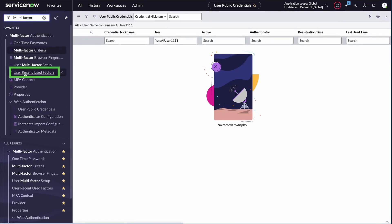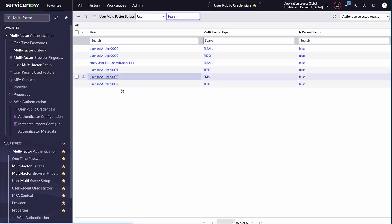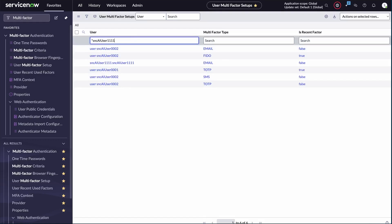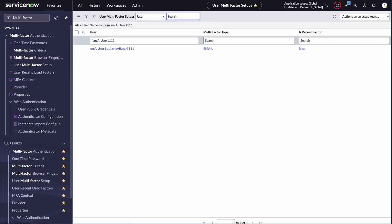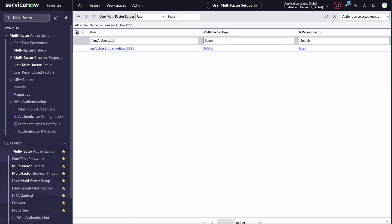Navigate to the multi-factor authentication menu and select User Recent Used Factors. Here, you will see multiple entries. Ensure there are no entries for TOTP and FIDO, as they should have been deleted. Delete the email factor entry and any other associated entries for the user from this table.